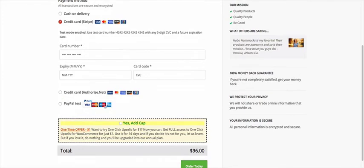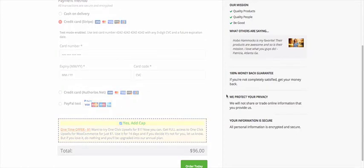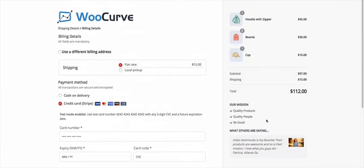And so if I add this cap, it's going to think for a second and then look at it. It's a $16 cap. It was added right here. So I've got one added.